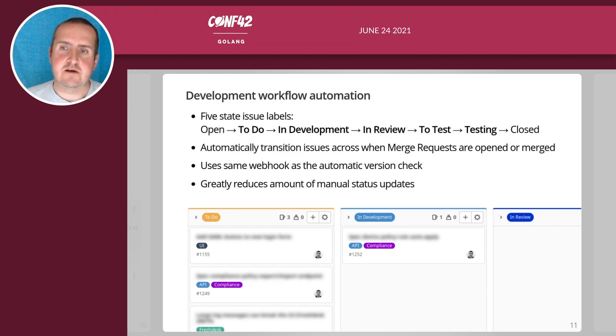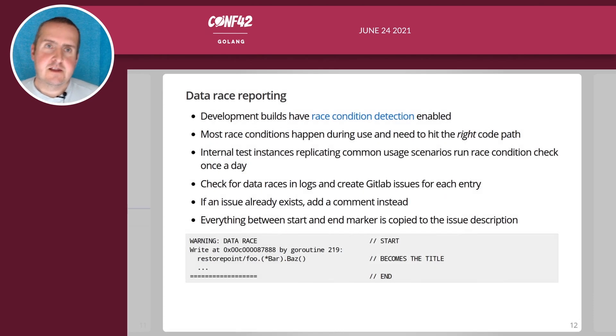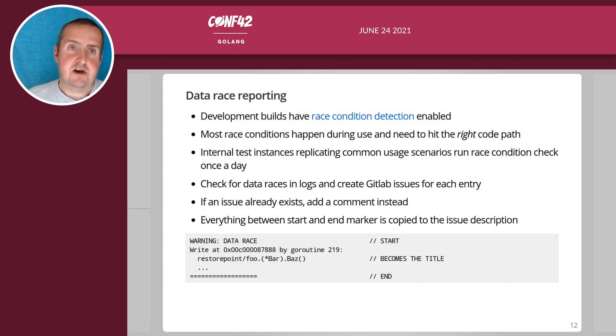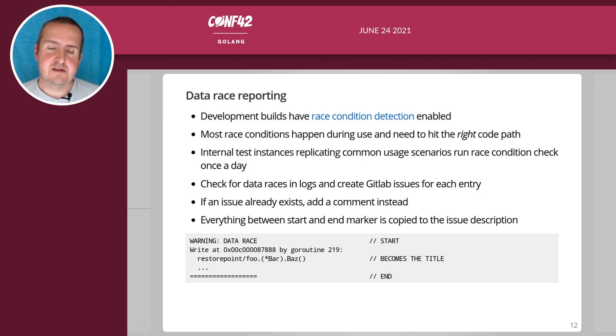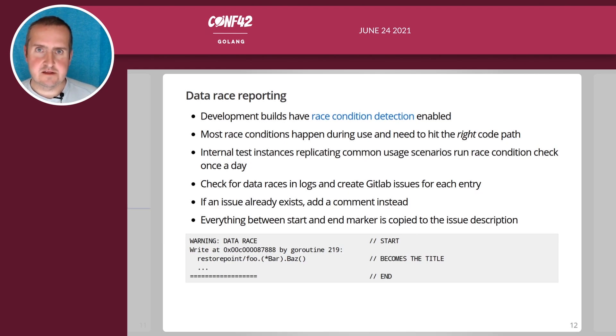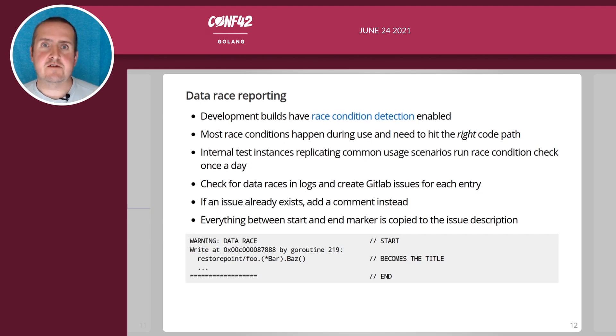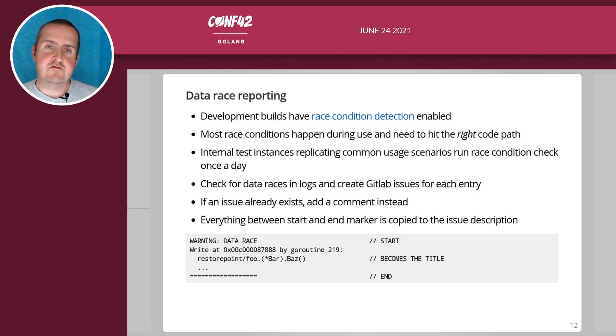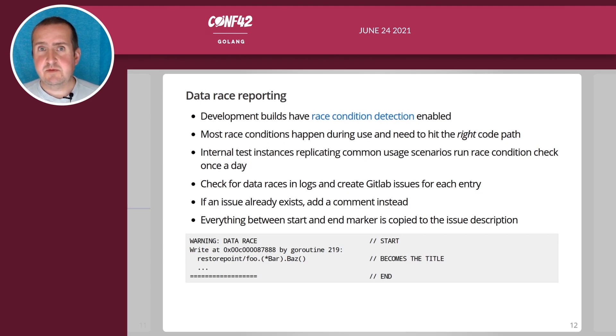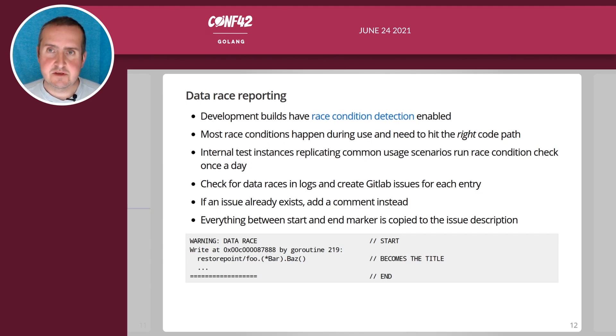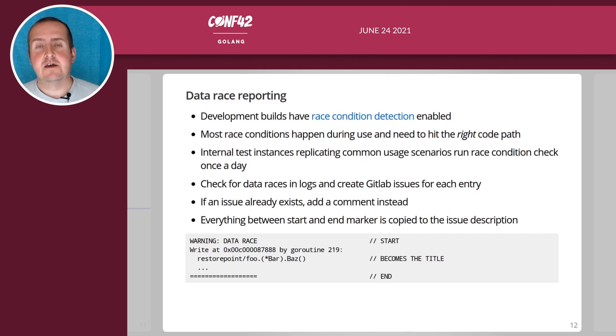Another thing is because we have a highly concurrent piece of software with a lot of lines of code, we from time to time have data races. Go has this nice way of allowing you to detect race conditions. It will see if a variable is read and written to at the same time and therefore all of our internal development builds have race condition detection enabled which has a performance impact.